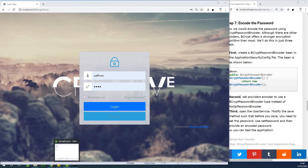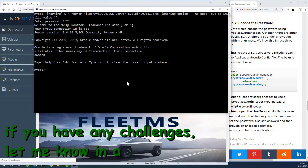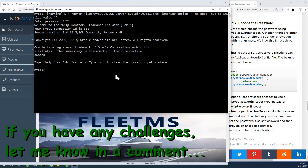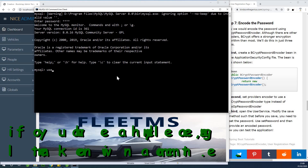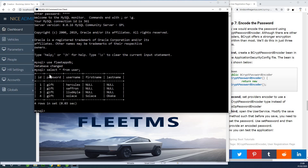Today I'm going to show you how to encode your password before storing it in the database. Currently our password is not encoded. If we check the table in MySQL, you can see that the password is not encoded. If I run 'SELECT * FROM user', you can see the password here is 'gift' — that is plain text, and that is not good. We are going to encode it because it's not good to store passwords in plain text.